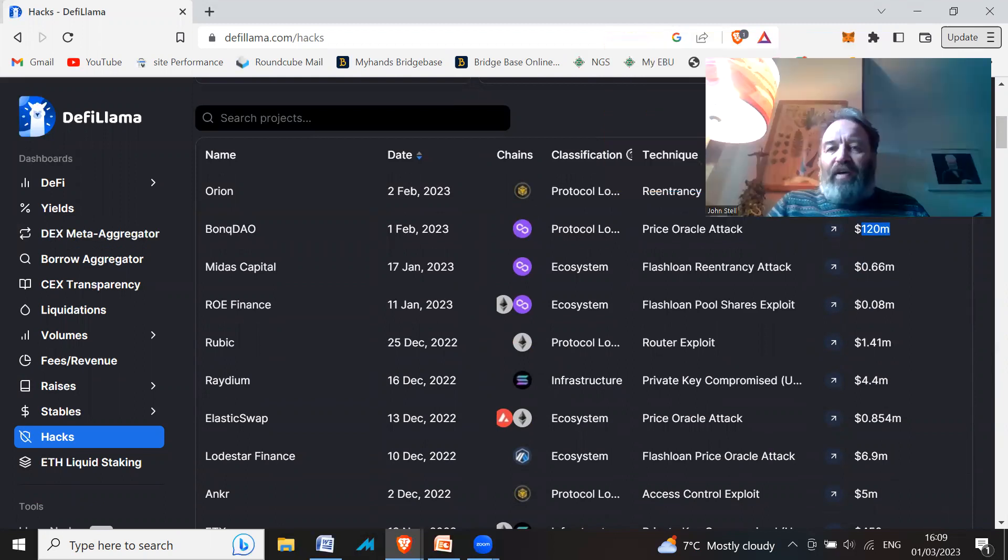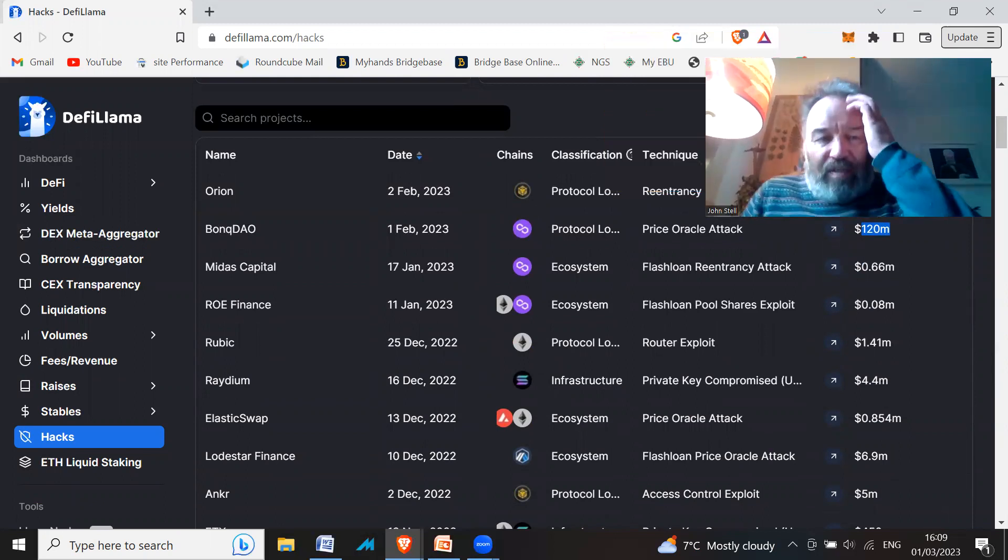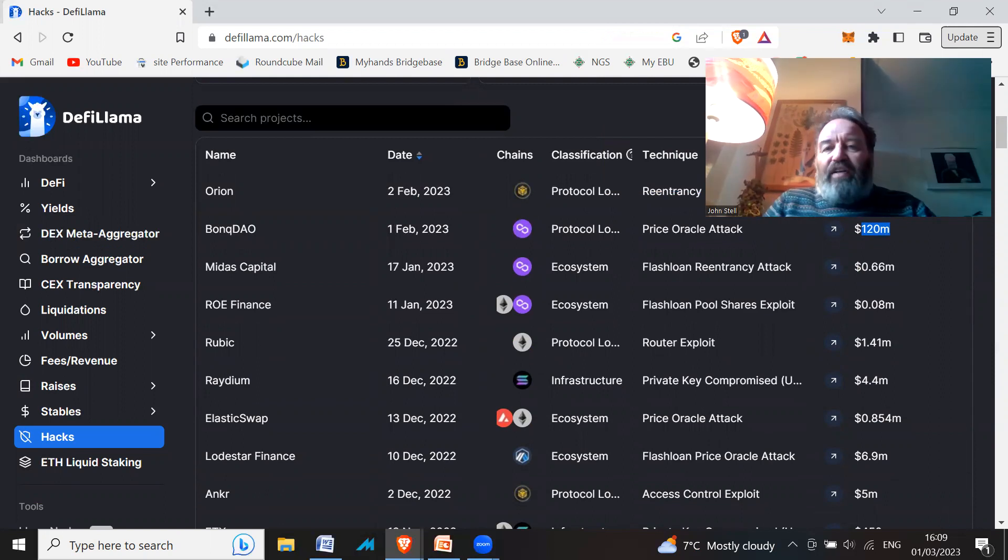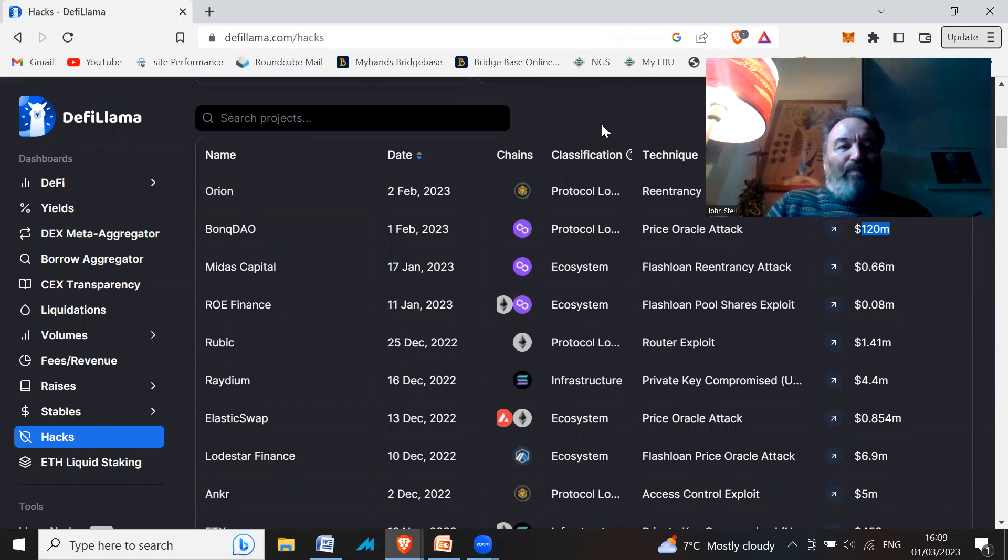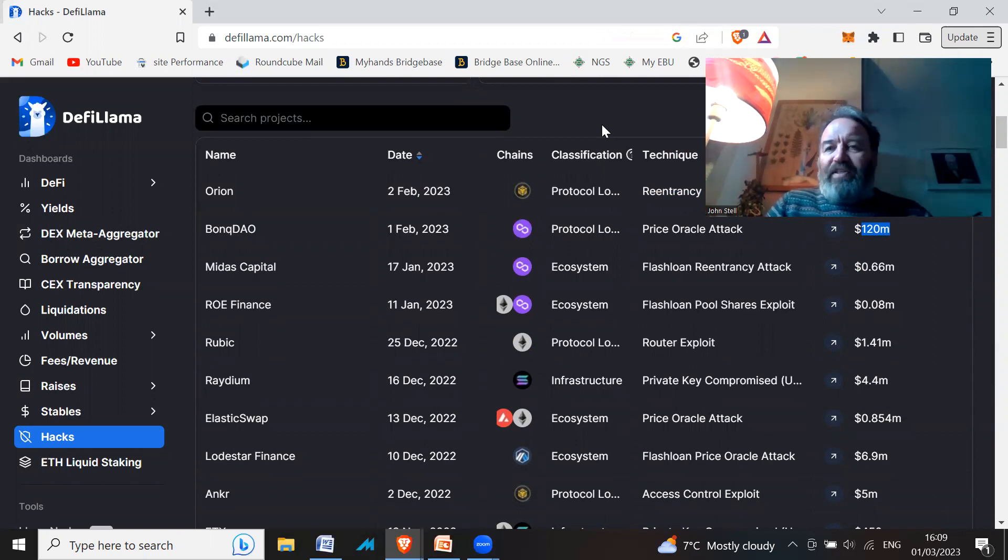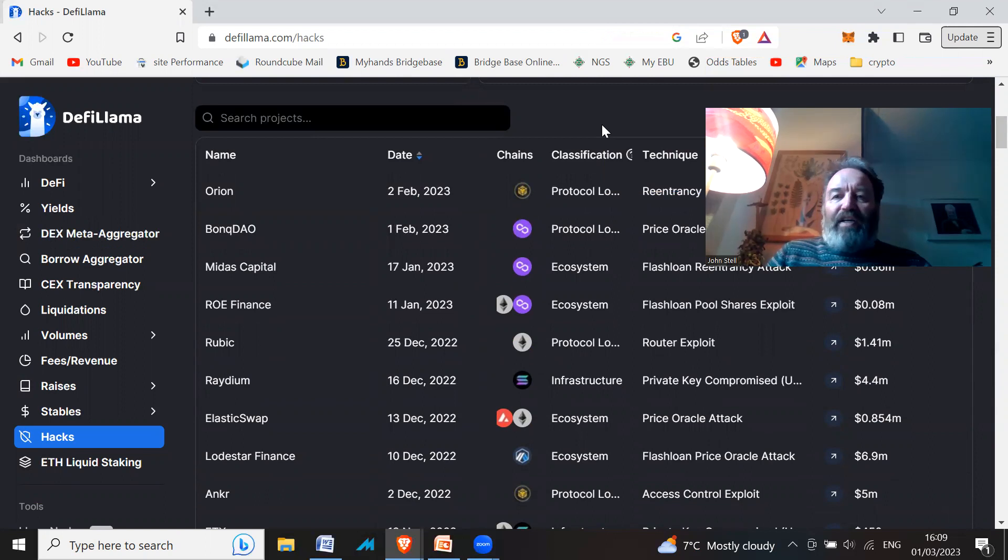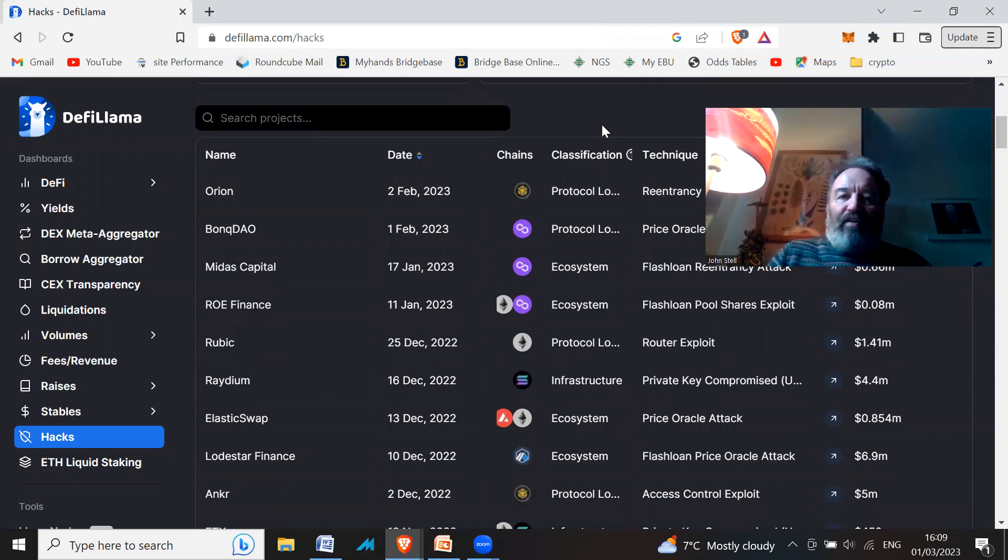Yeah, DeFi Llama is a really good site, lots of data. There's no advertising on it, so it's just pure data. If you're interested in getting information for projects to invest in, take a look at it—defillama.com.